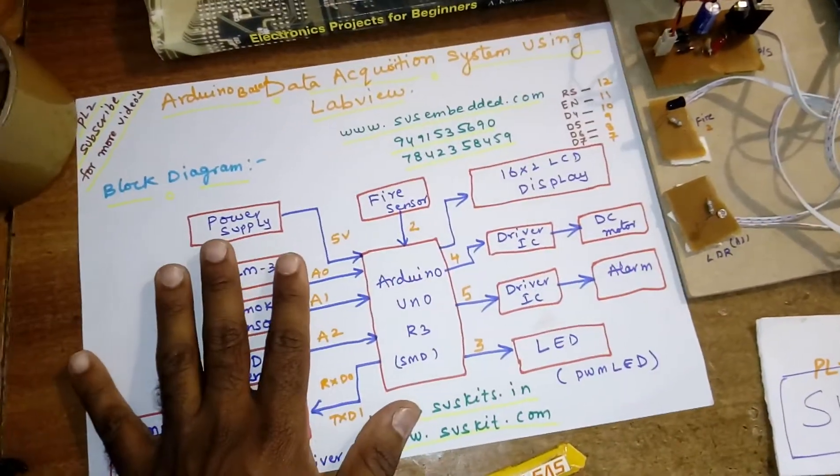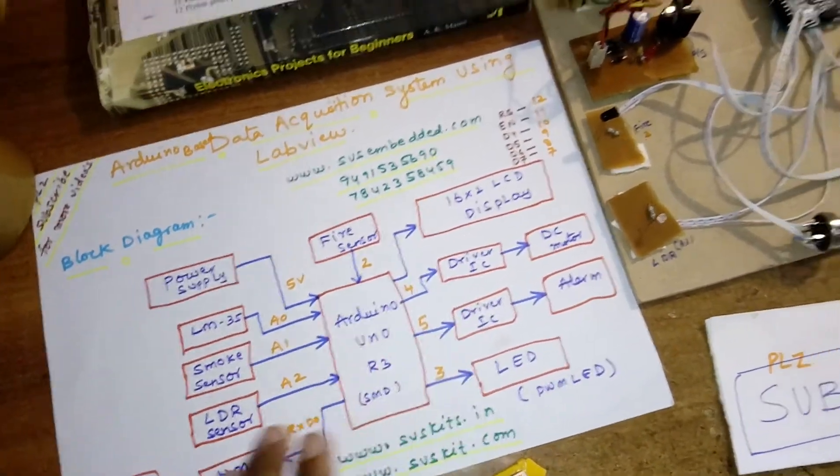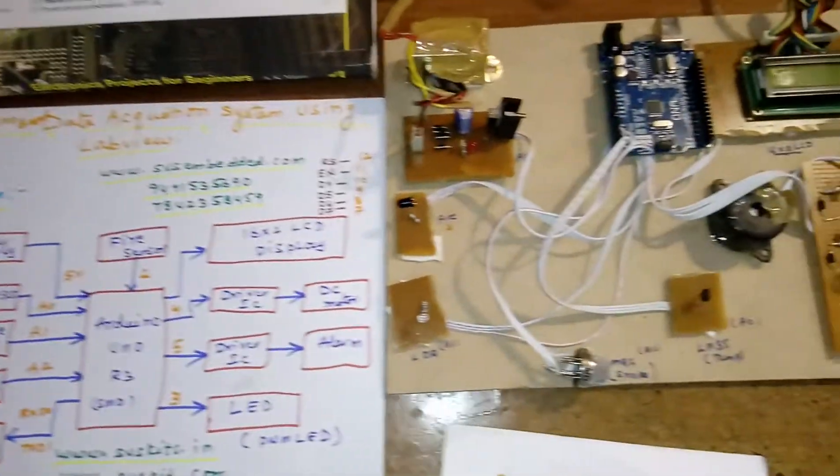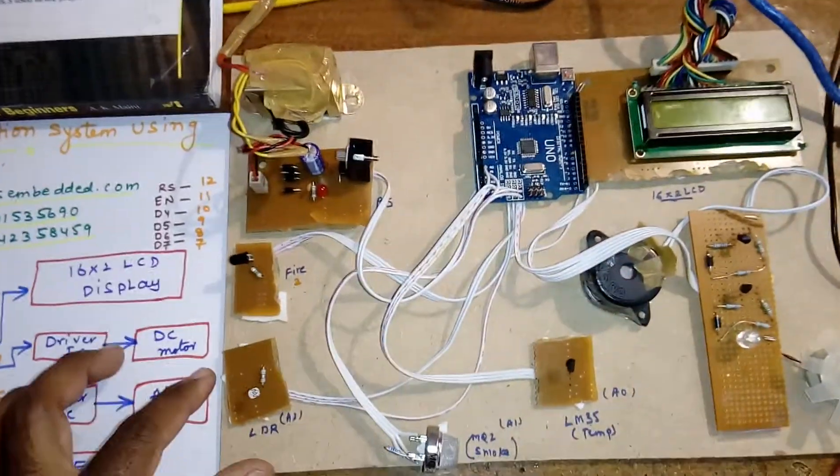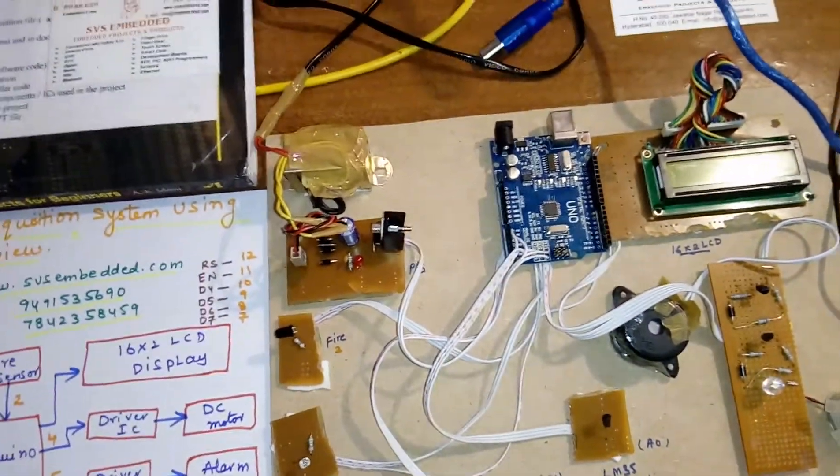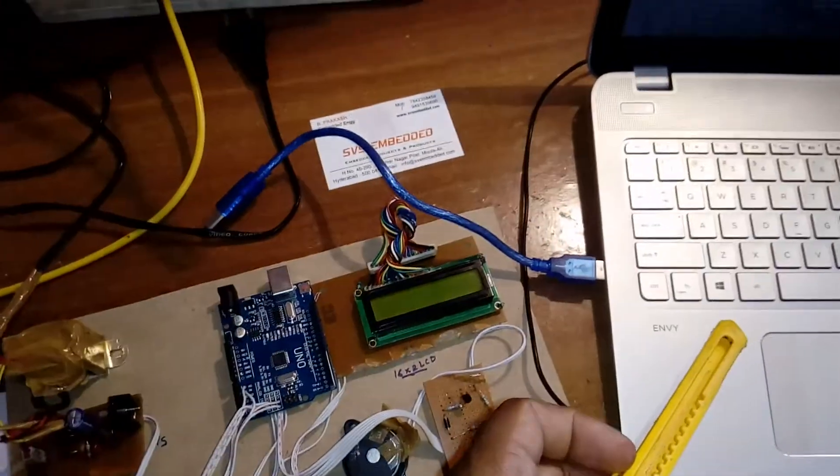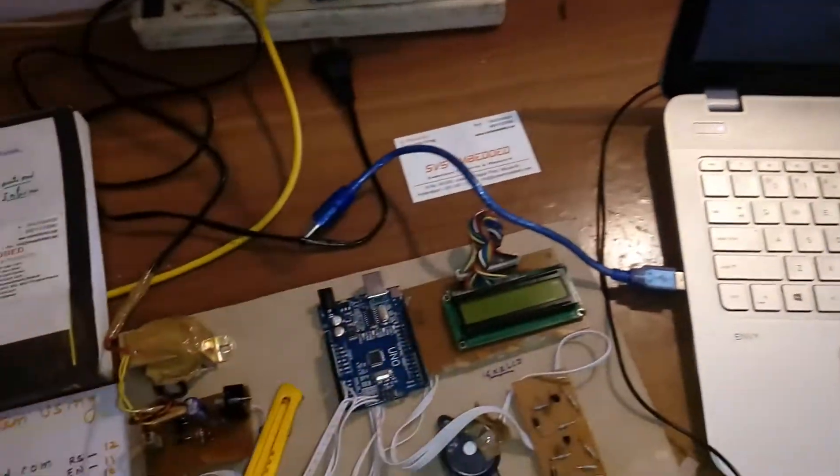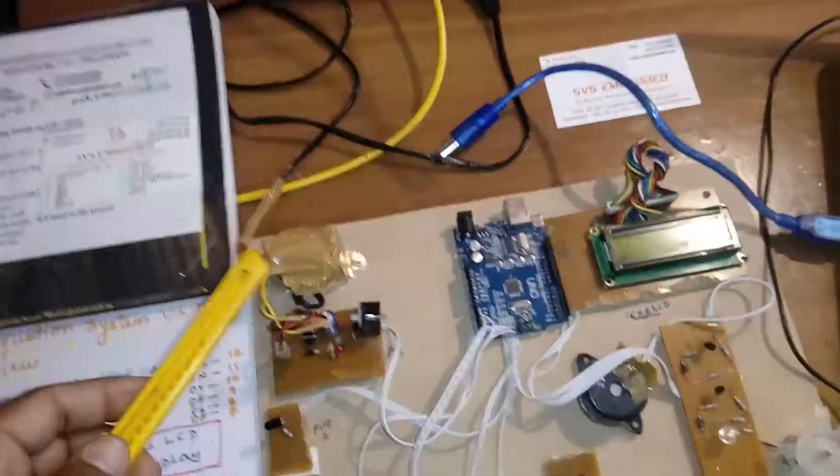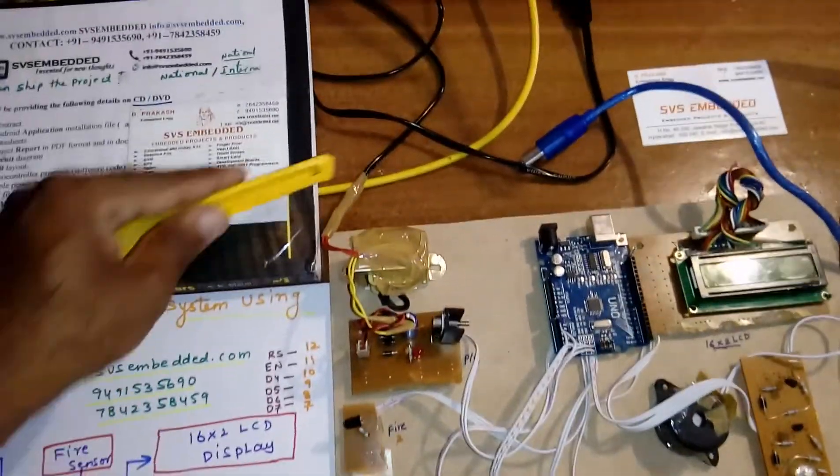This is the block diagram and these are the port pin numbers. Let us come into the hardware part. You can go for direct computer power supply, otherwise you can go for separate power supply also.